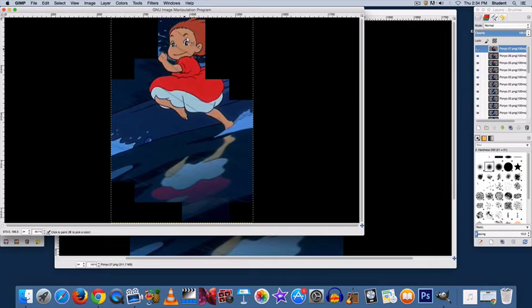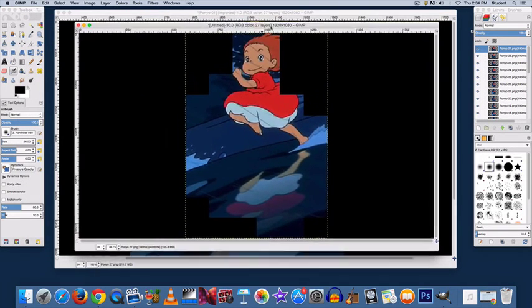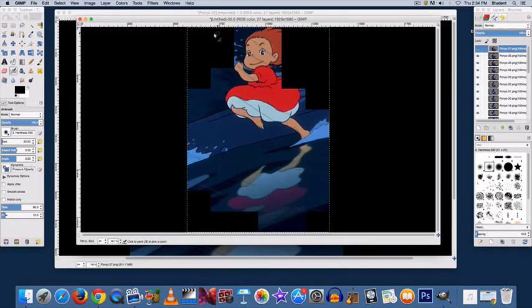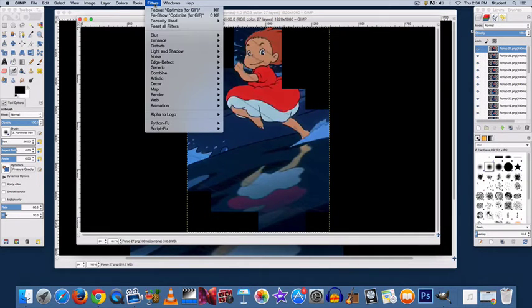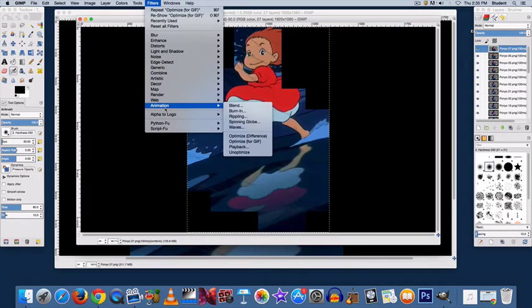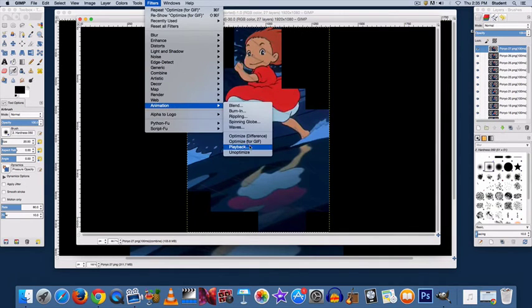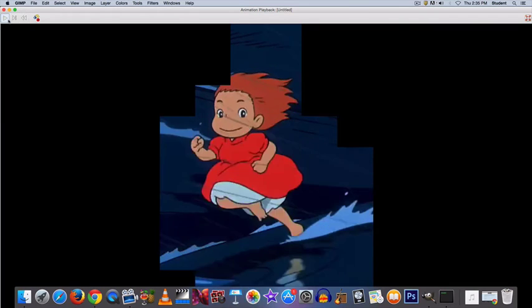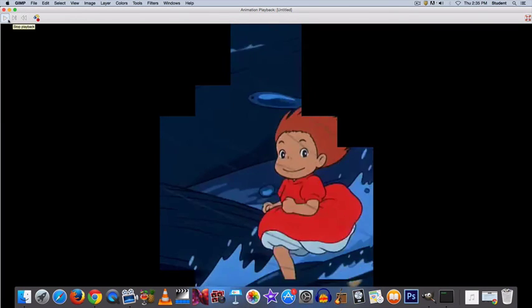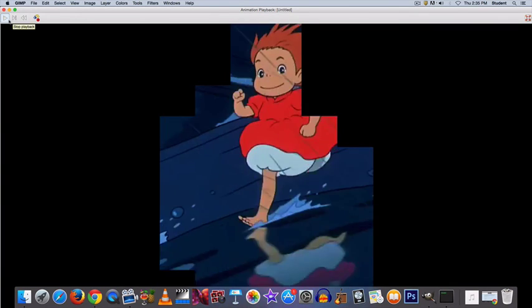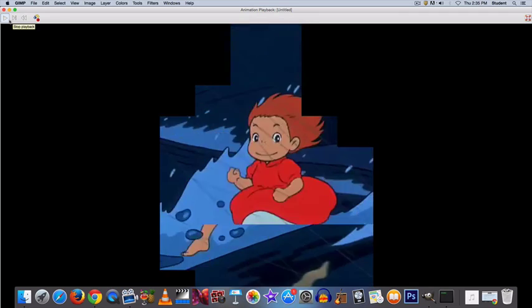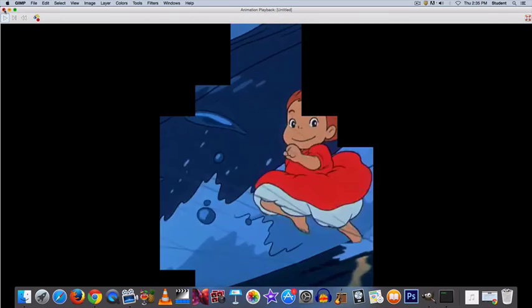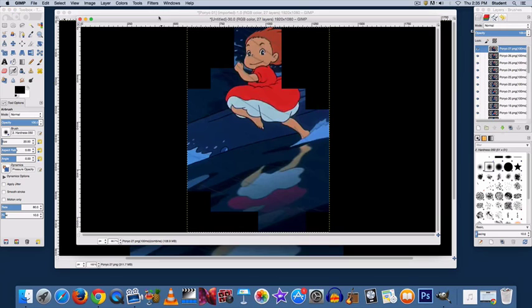So once that's done, it will come up in a new window. And you probably want to watch your GIF again. So you go to Filters, Animation, Playback and try it out. That looks good to me.